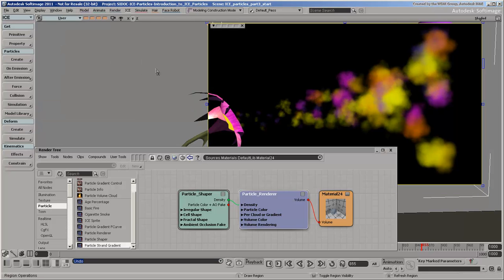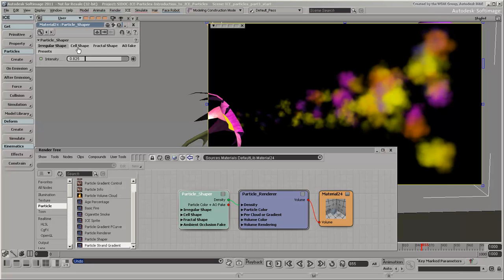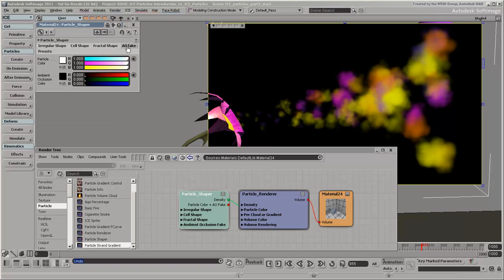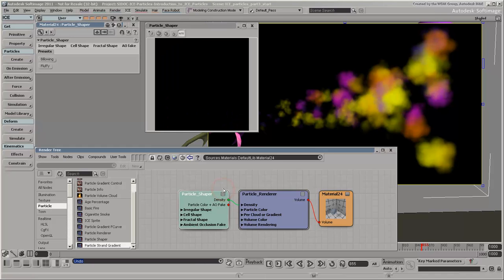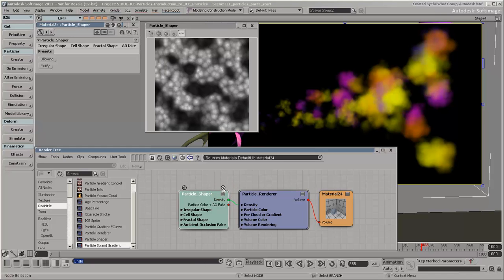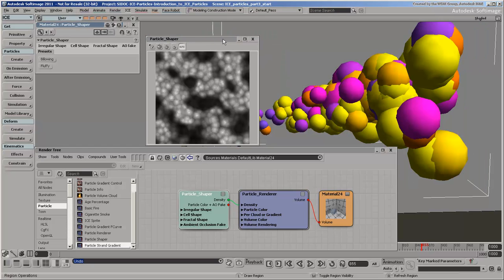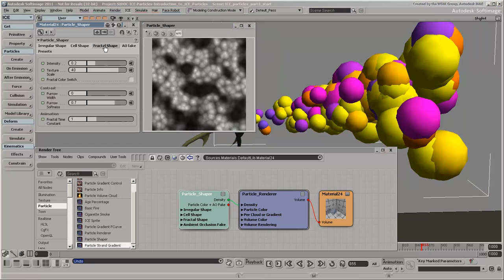Now, let's shape the particles a little bit in the Particle Shaper compound. This compound combines three shaders that create irregular shapes, cell shapes, and fractal shapes. A useful tool for seeing only the shapes pattern is the preview window. Click the V button on the shader.